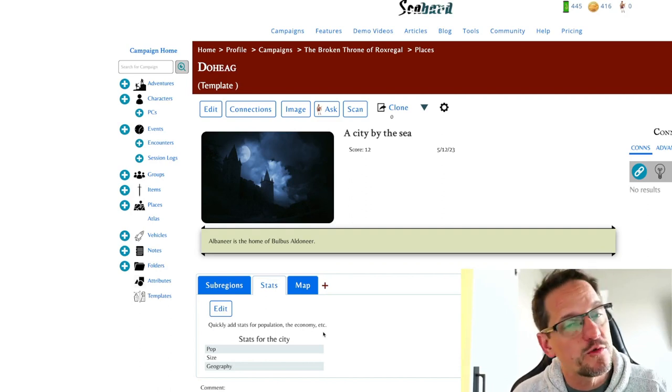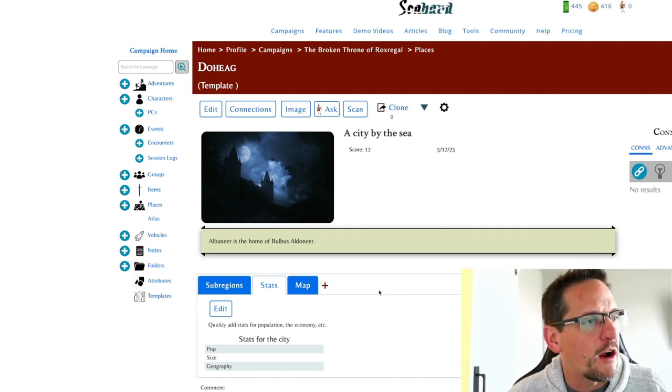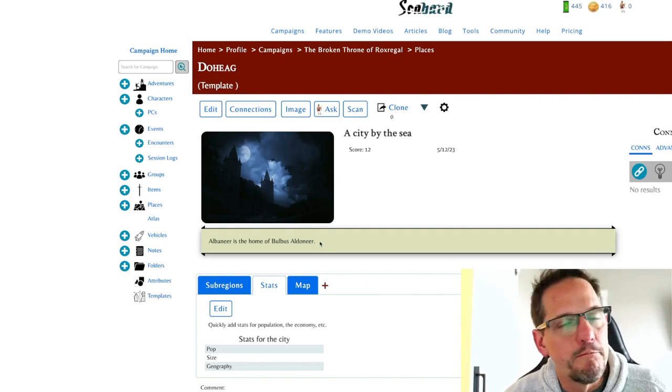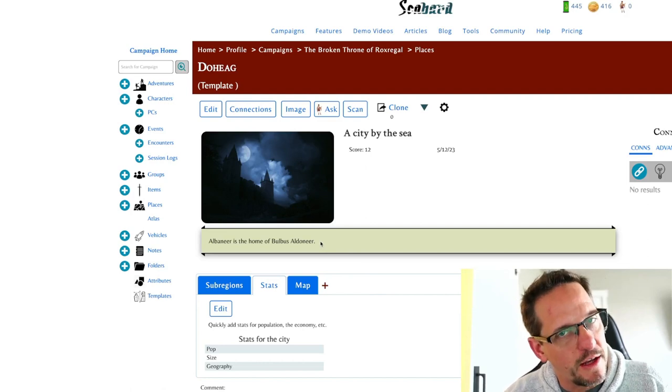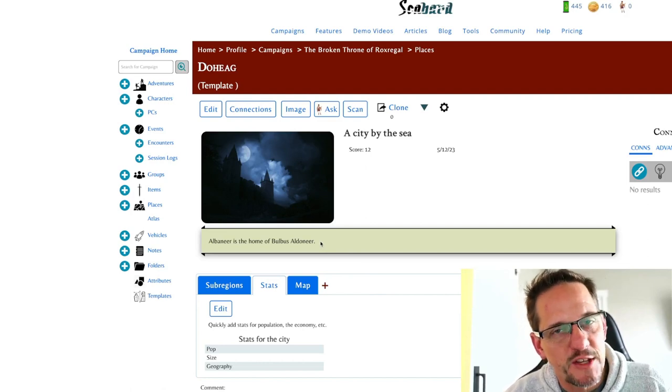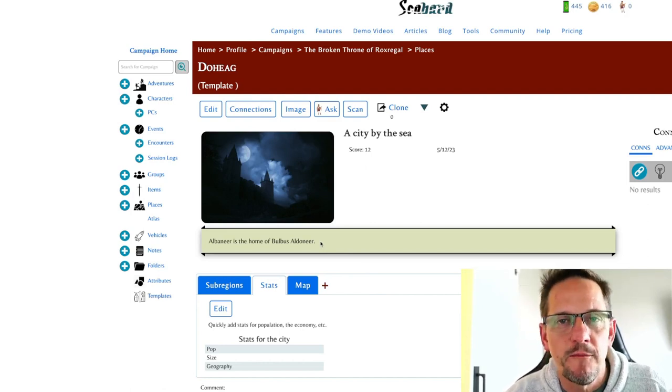So check out the next one where we're going to talk about creating our character, Bulbas Aldonir. Thanks for watching. This is GM Vault.